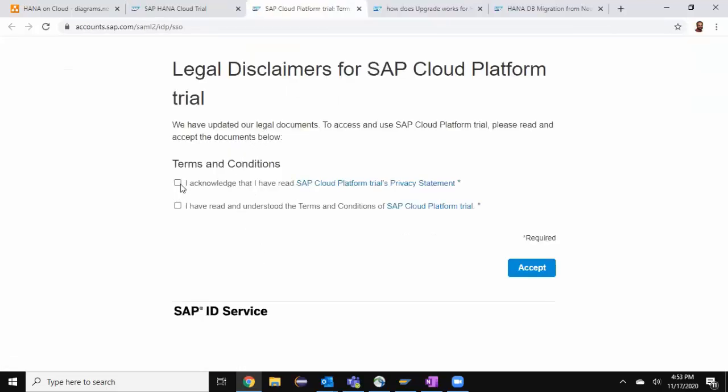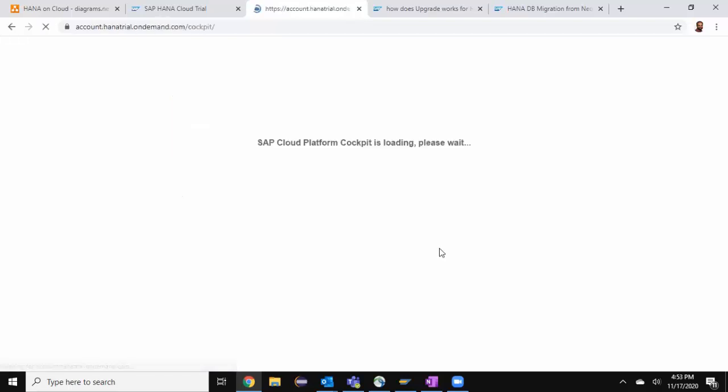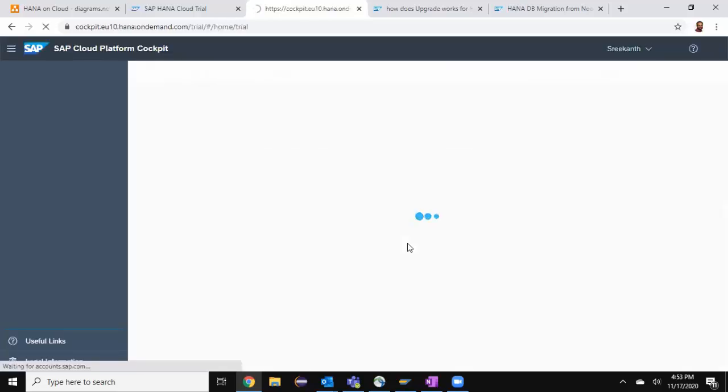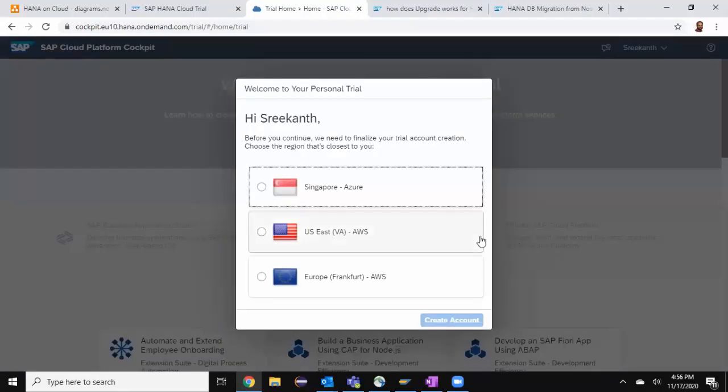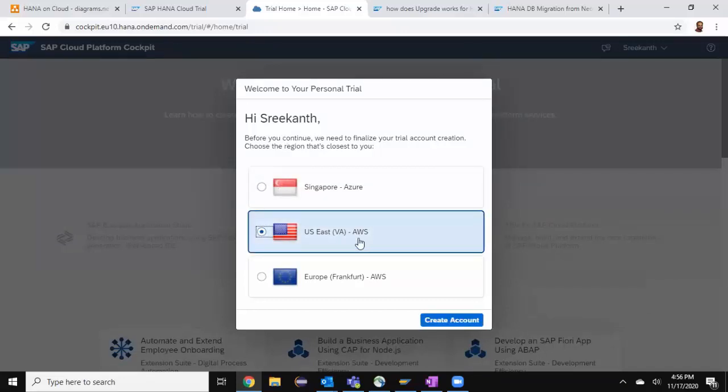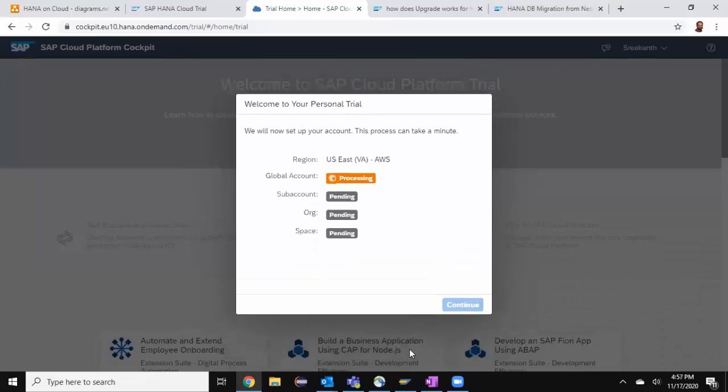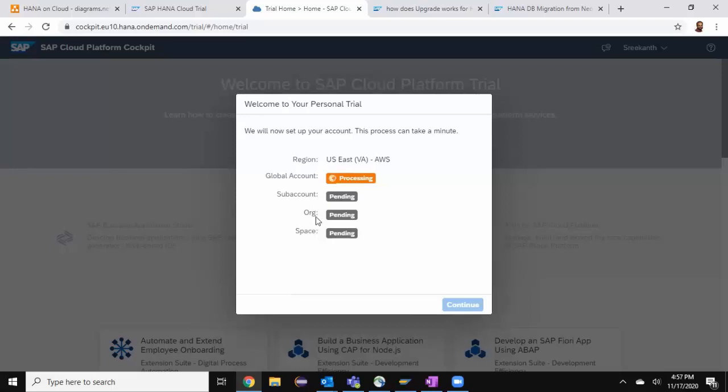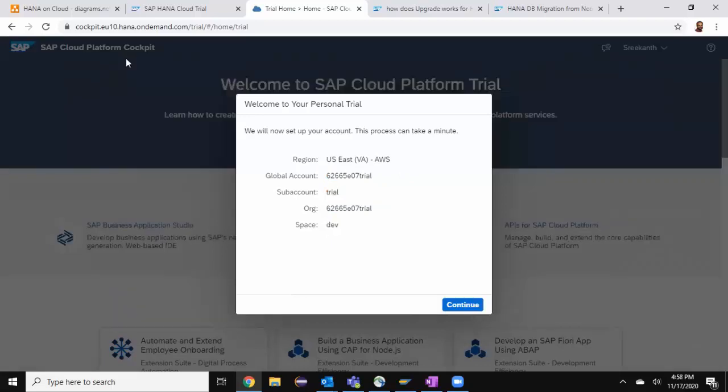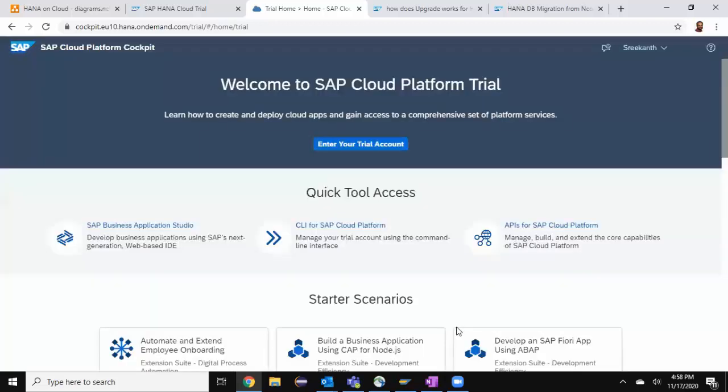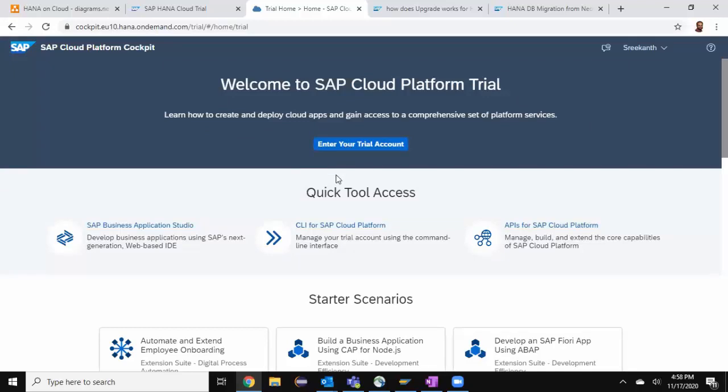I acknowledge the terms and conditions and accept it. Now I'm going to access cloud platform cockpit. I'm going to choose US East, that's my region, and create account. It's going to spin up an account for me. I'm going to get a global account and sub account. It also creates a default organization and space. Setup is completed and I'm going to continue. I'm in the cloud platform cockpit and I can enter my trial account.